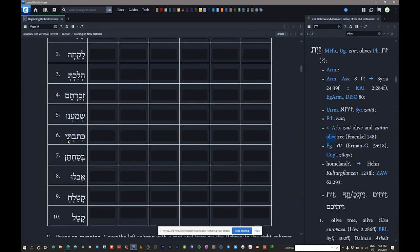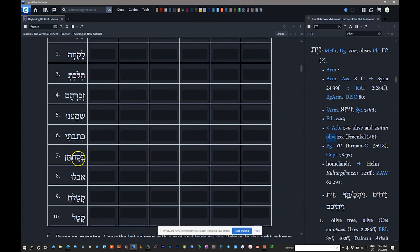Number seven: 'batakten.' The first three letters are the root — batak, meaning 'he trusted.' The ten ending comes from the pronoun 'attein,' meaning 'you' — feminine plural. When a group of women is the subject of the verb, we attach tain to the end in the qal perfect. So batakten means 'you all trusted' — addressed to a group of females. Parse it as: qal perfect, 2nd feminine plural, root batak.